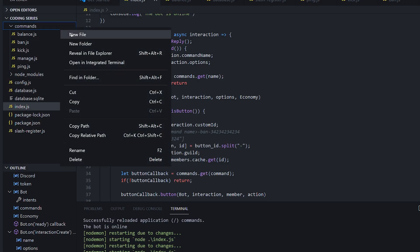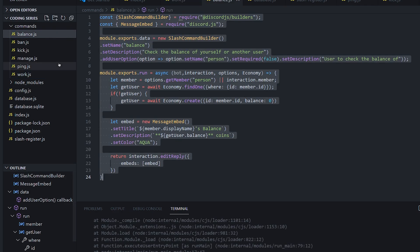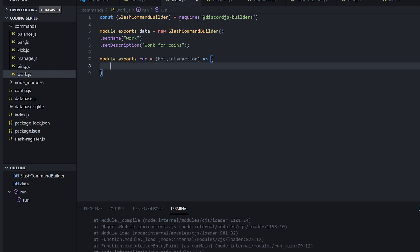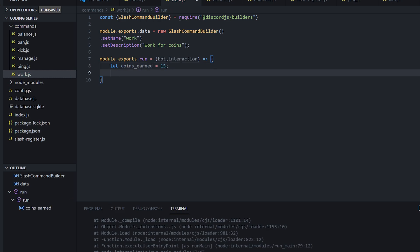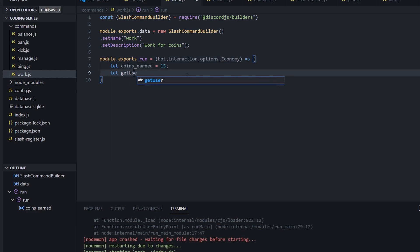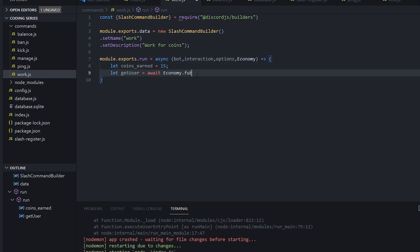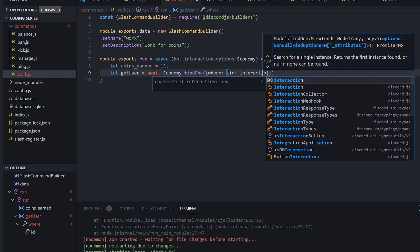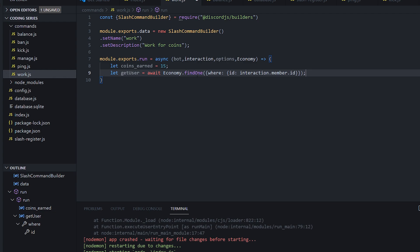So we're going to create a work command now. work.js, copy and paste the ping command again. Change it to work, description 'work for coins'. So we're going to say the user will earn — let coinsEarned equal 15 coins. And we're going to get our options and economy here again. So we're going to do let getUser equal await economy — and you have to make this async again because you put await — economy.findOne where ID is interaction.member.id.